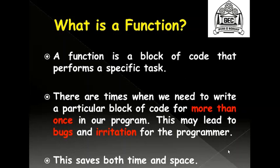There are times when we need to write a particular block of code for more than once in our program, and this may lead to bugs and irritation for the programmer. So making use of functions, we will be able to save both time and space.